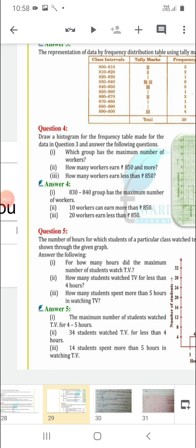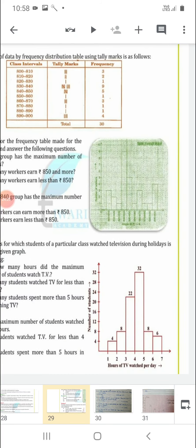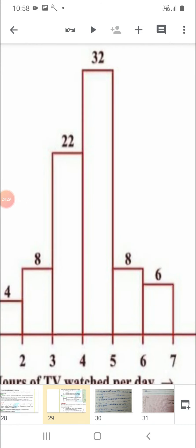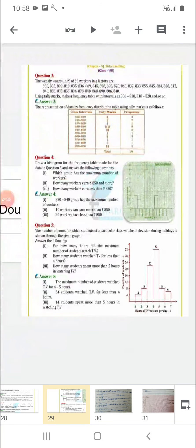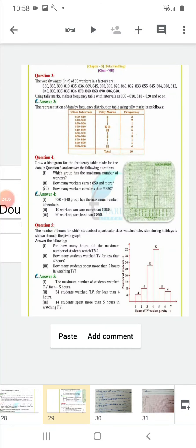Then, how many students spent more than 5 hours watching TV? More than 5 means count the bars to the right of 5: 8 + 6 = 14 students spent more than 5 hours watching TV.